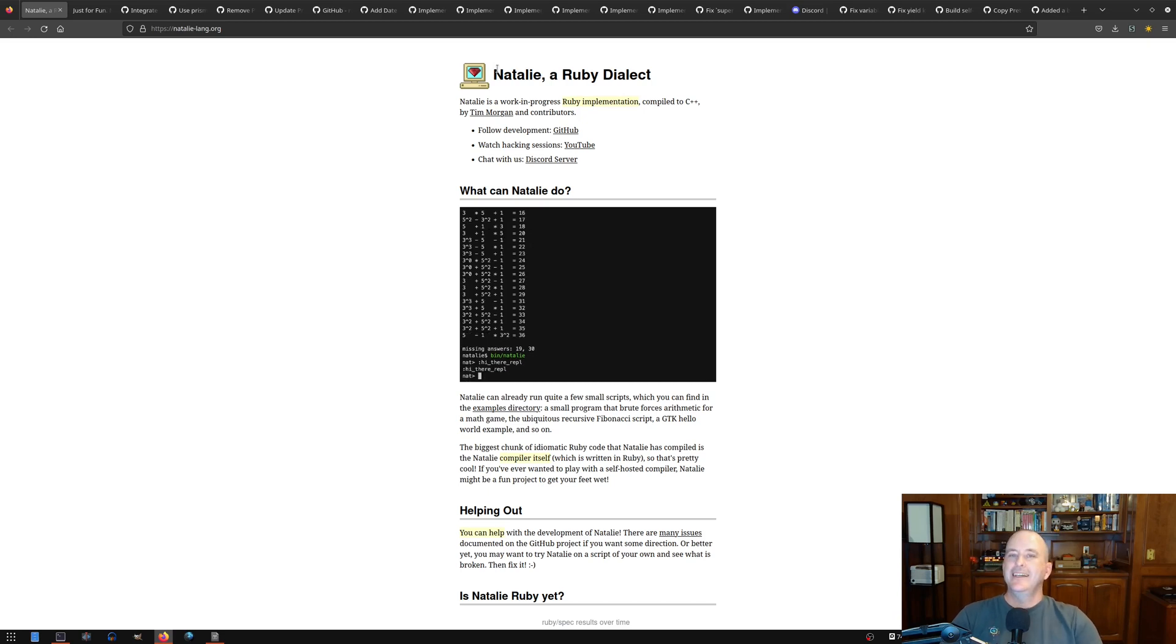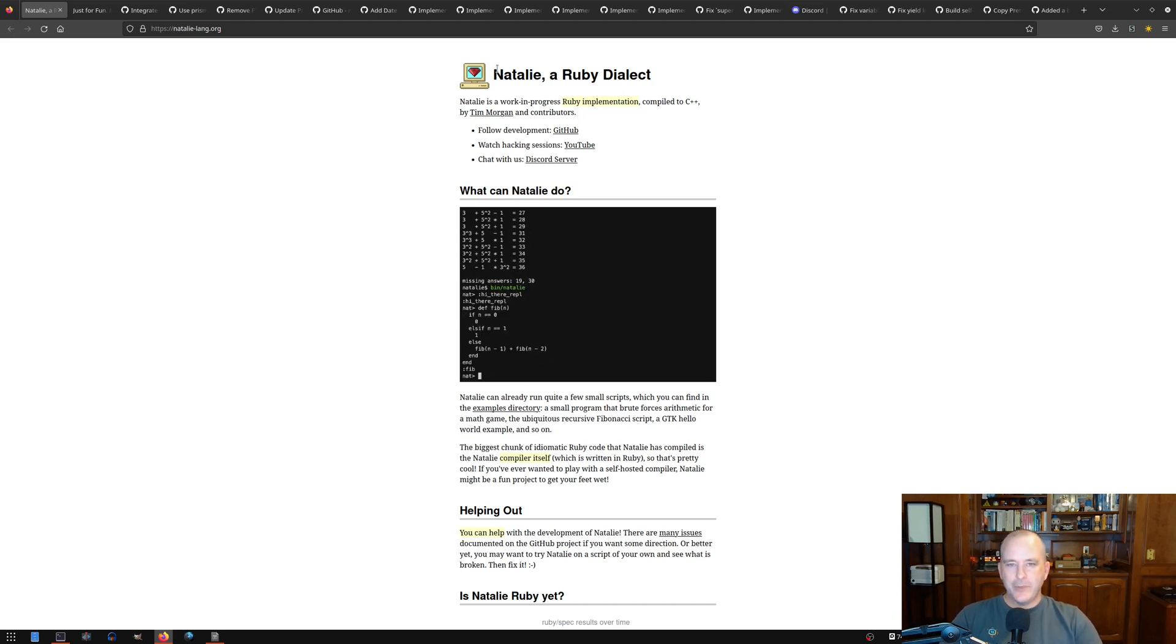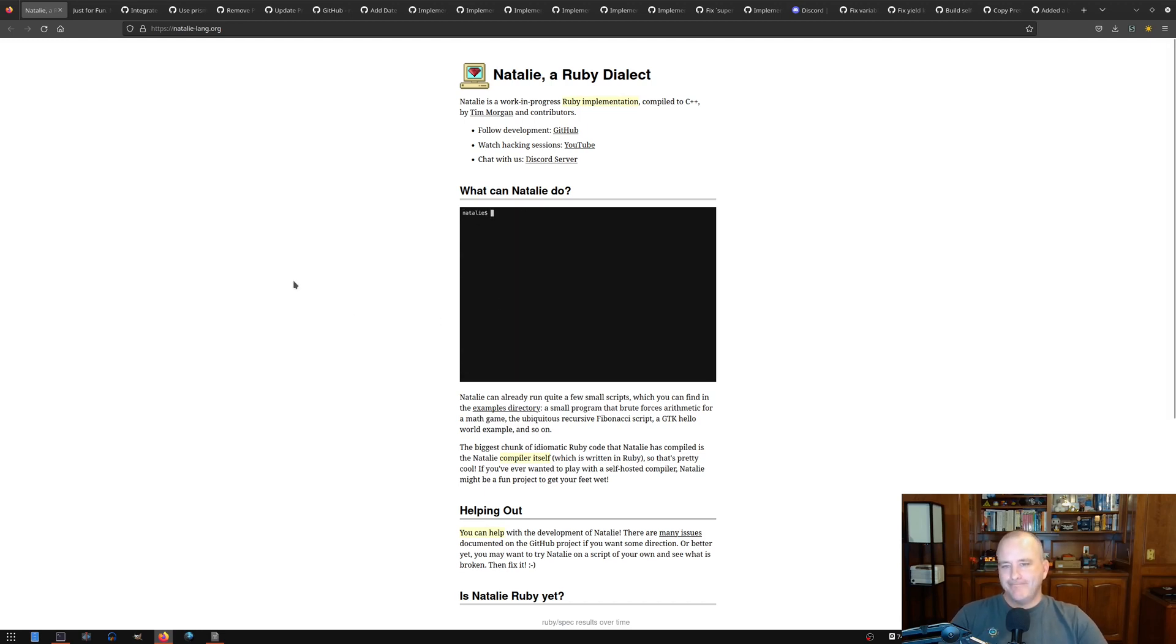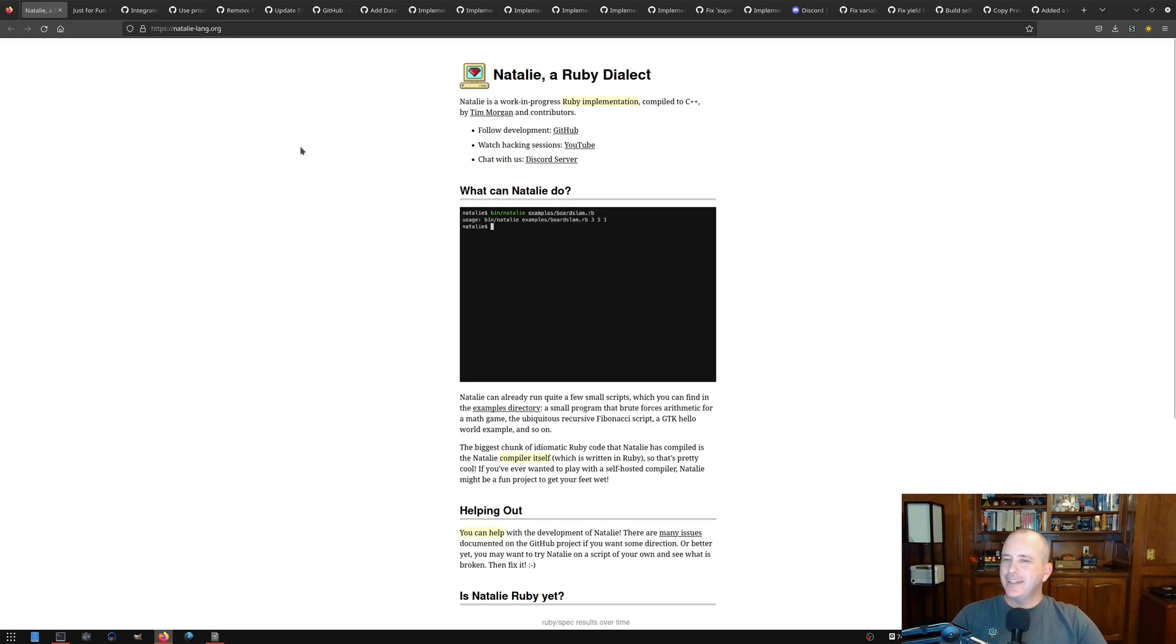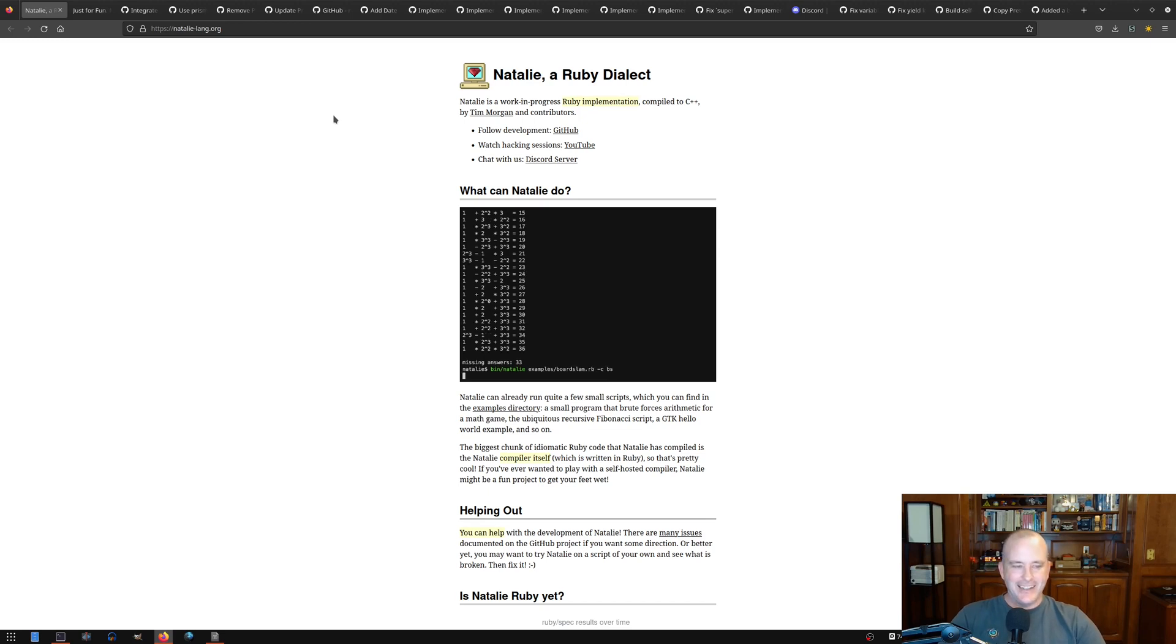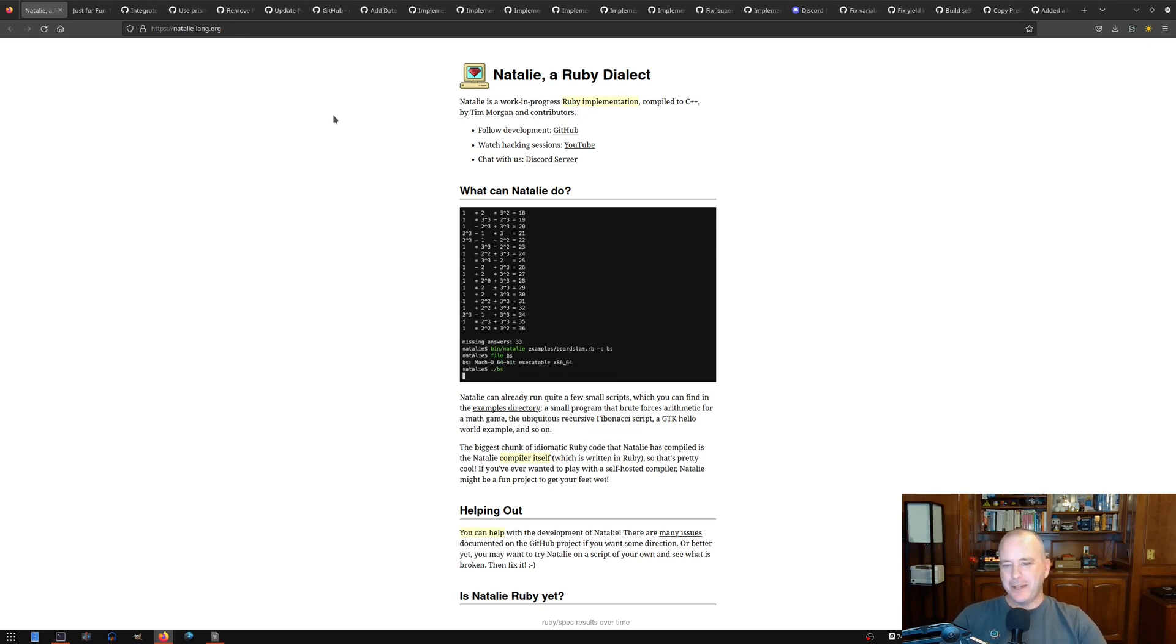What is it? Natalie is a Ruby implementation. It is a compiler and it's written in Ruby and C++. I don't know what else to say about it. It's not really very serious in my mind. People ask me about this a lot. What am I hoping to do with it? I just think it's a lot of fun and it's something I like working on in my spare time.